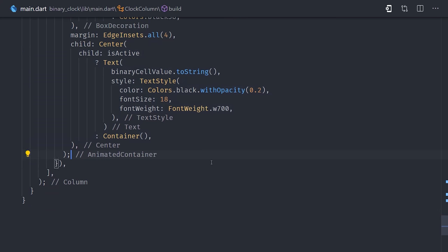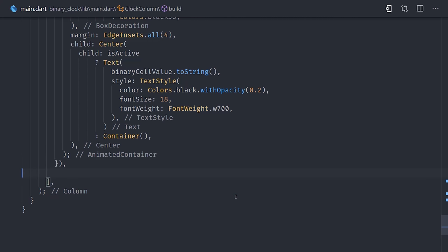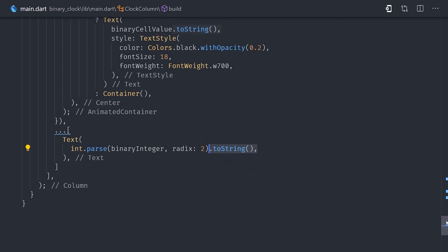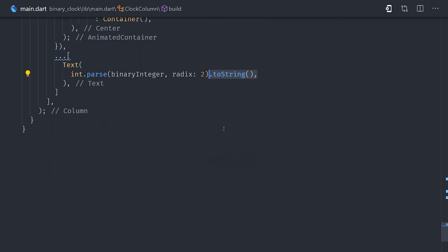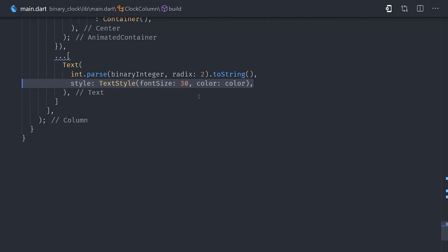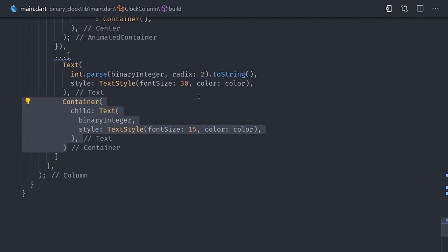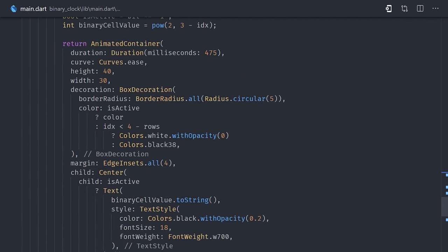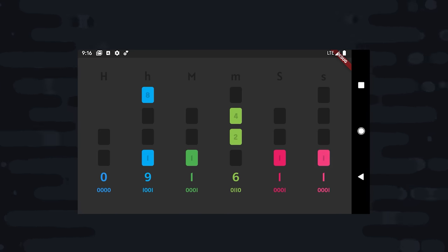Then as the child of the animated container, we'll go ahead and show the actual binary value in base 10. And we'll give it some opacity just so it blends in with the existing cell color. Then down below the cells, I'll go ahead and use integer parse with a radix value of 2. This will convert the binary integer to a decimal in base 10 format. And then down below that, we'll go ahead and show the binary integer itself in a smaller font size. And that's all there is to it. We now have a fully functional binary clock built with Flutter.